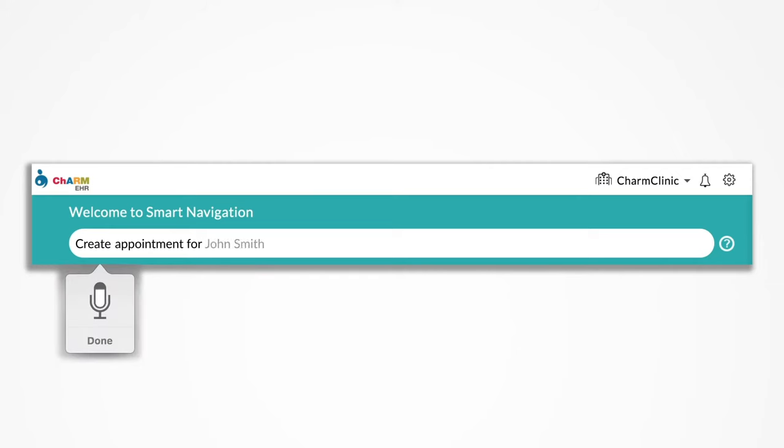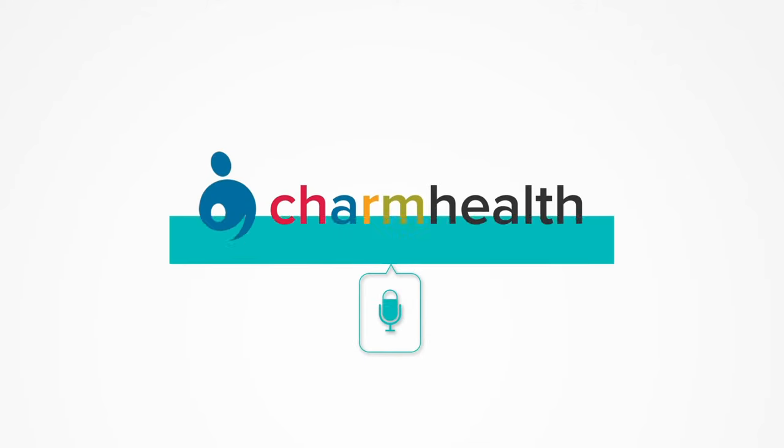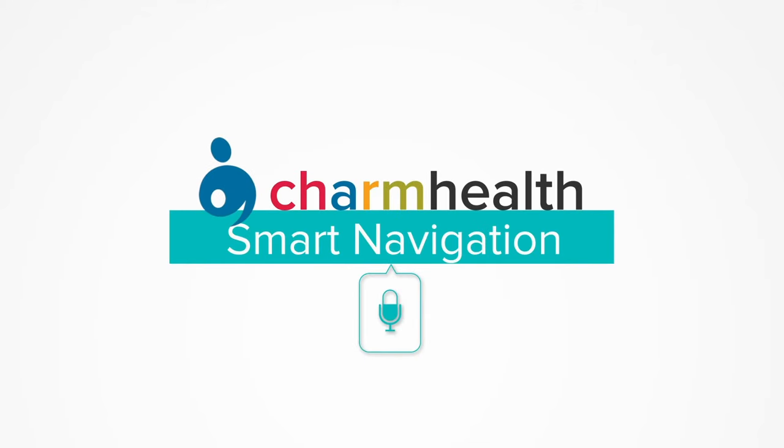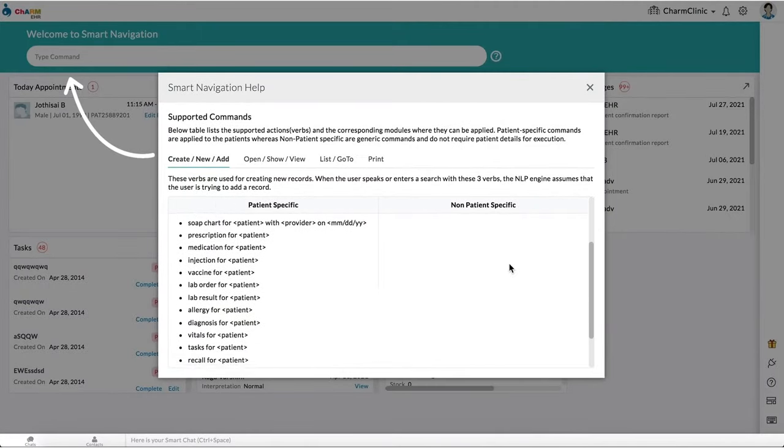Create appointment for John Smith with David Antonio for March 1st at 2 p.m. Say hello to Charm Smart Navigation. Charm Smart Navigation allows you to dictate or type commands in your natural language in most Charm EHR modules.